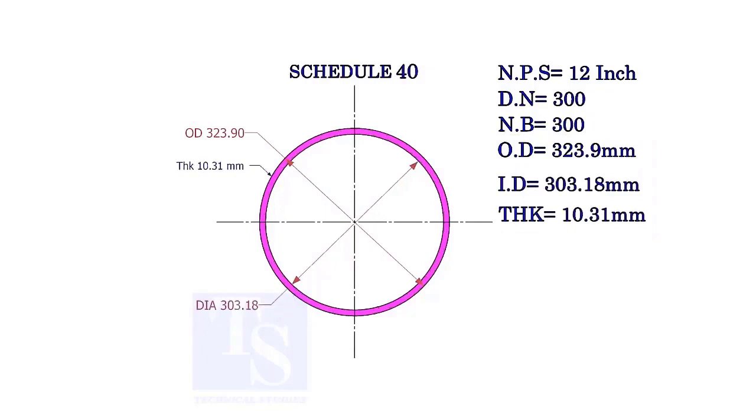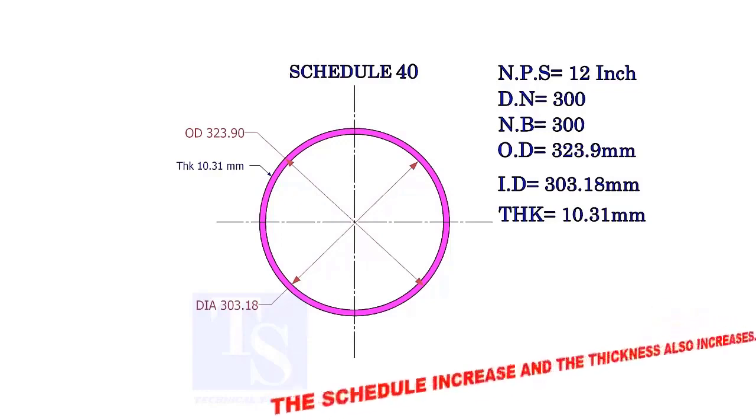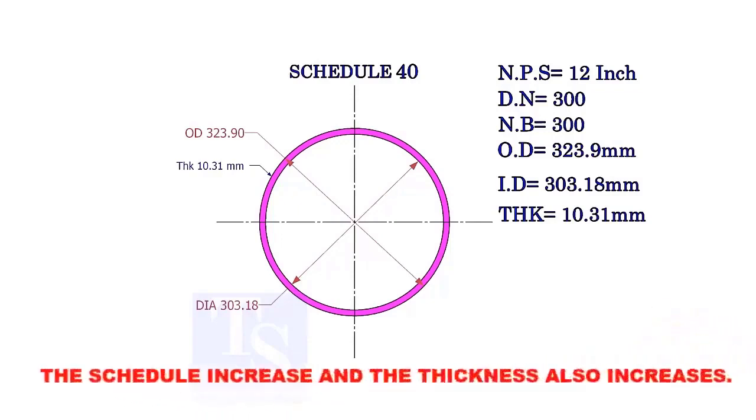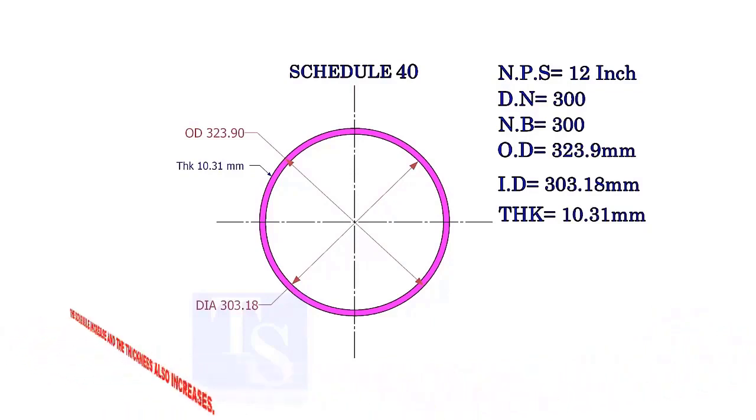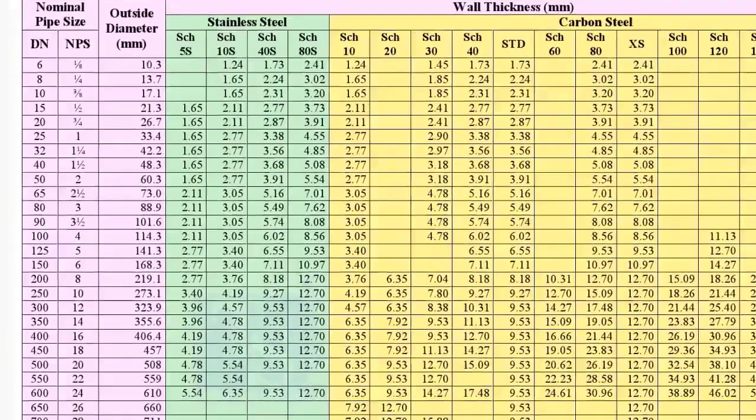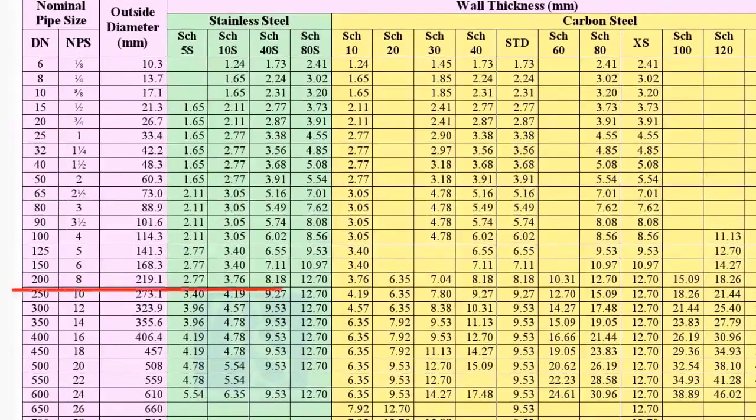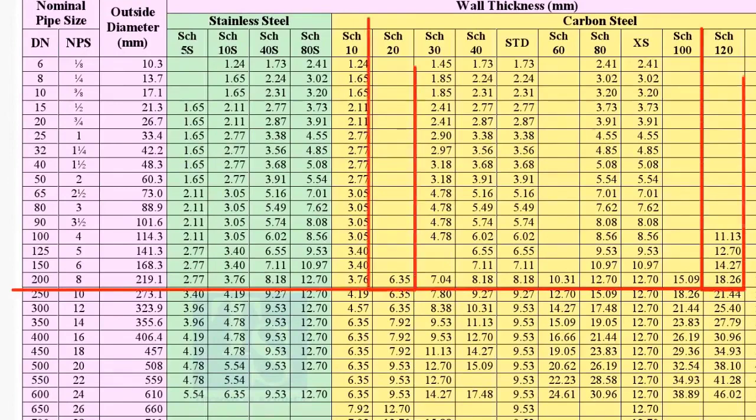Let us check the dimensions of the same size pipe with a higher schedule. As the schedule increases, the OD remains constant, the ID decreases, and the thickness increases. Compare the thickness of an 8 inch pipe in the chart. See the thickness of the pipe increase as the schedule increases.